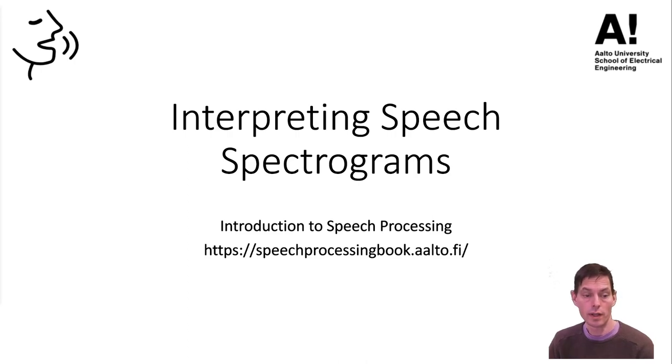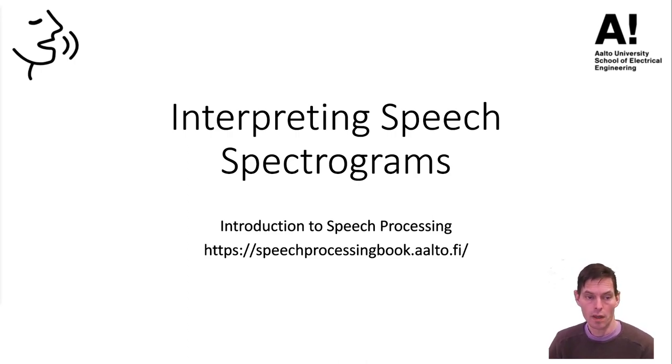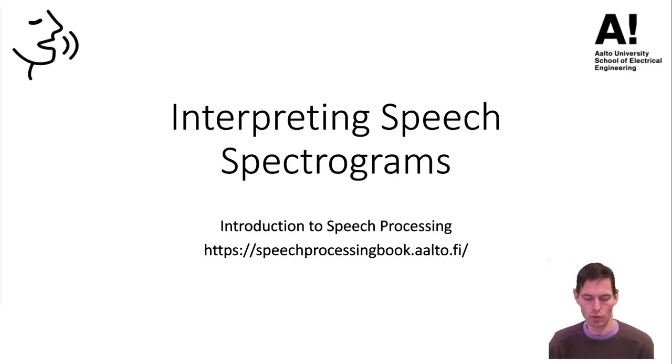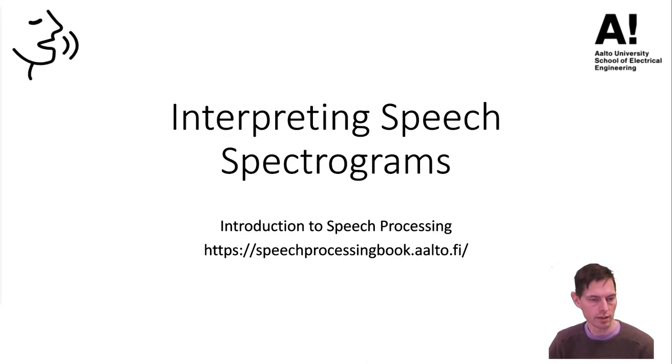This video is part of the introduction to speech processing. Today we look at spectrograms and how to interpret them, how to understand the speech content in spectrograms.